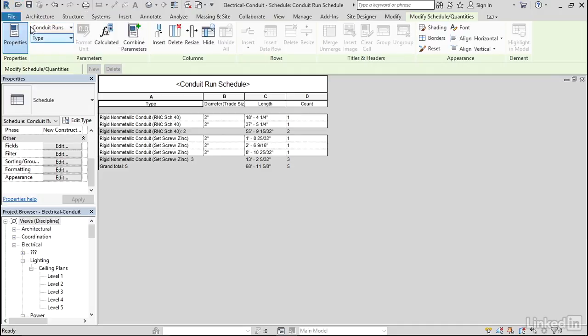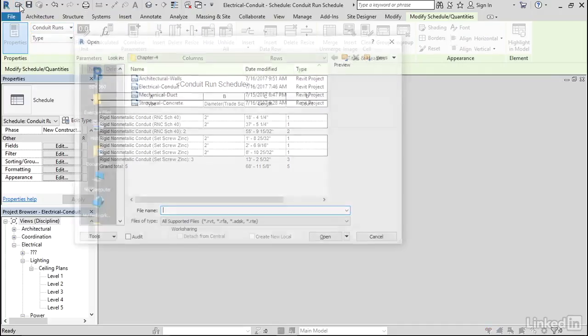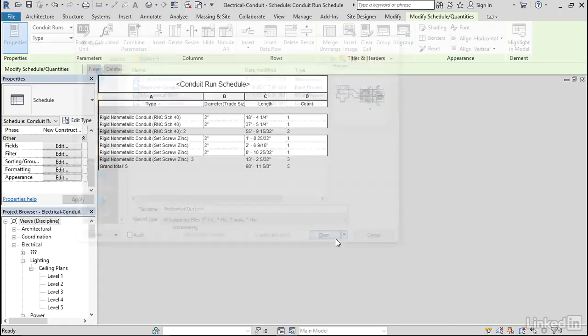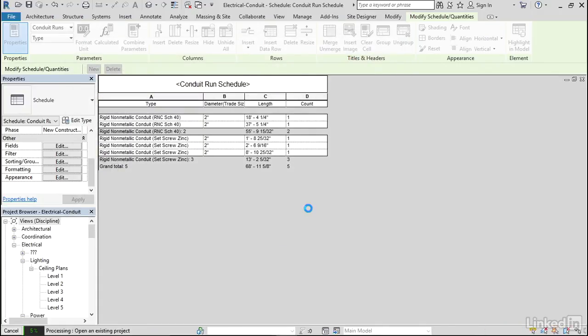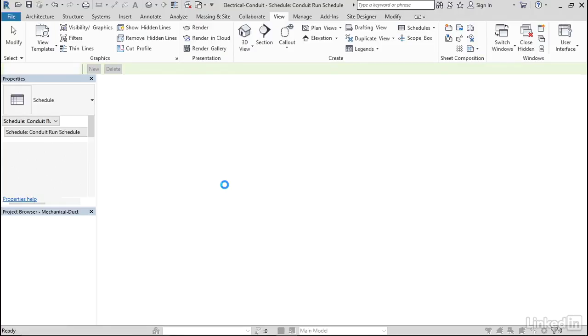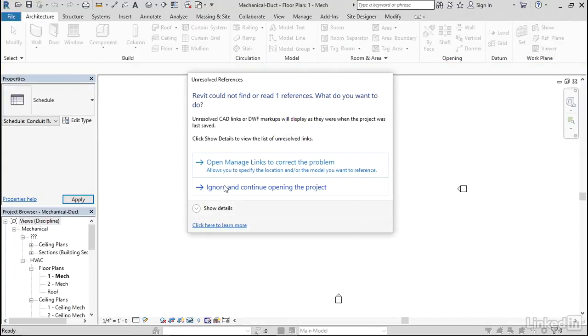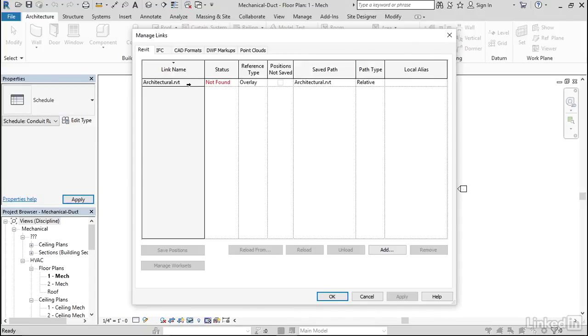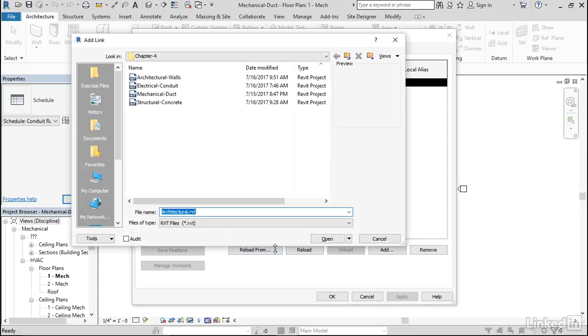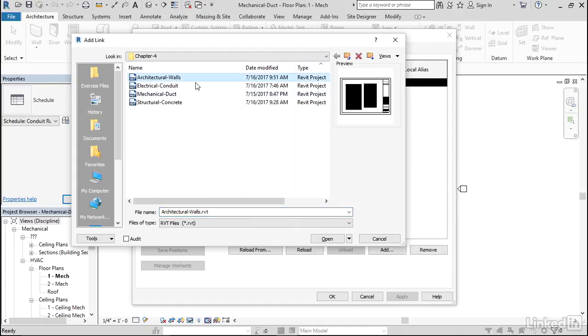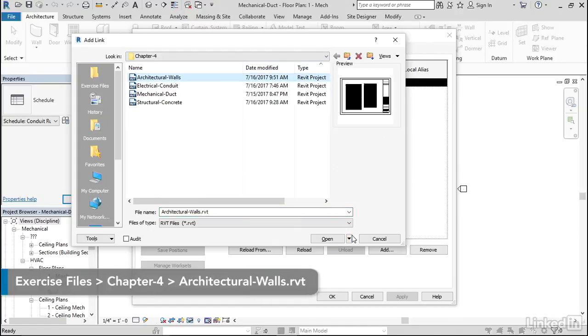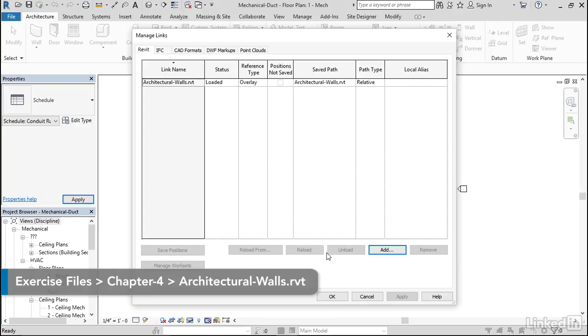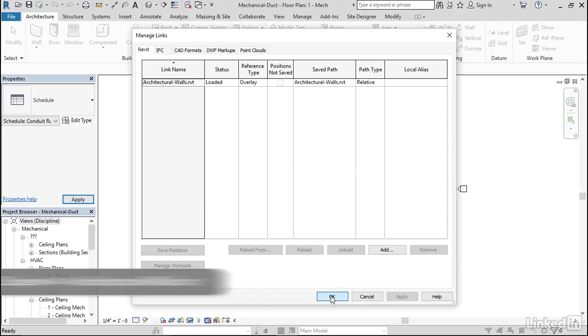Let's jump over to the HVAC side. I'm going to go Open. Grab Mechanical Duct. If you have an unresolved reference, just open Manage Links to correct the problem. And let's Reload From. We can grab any one of these architectural models. Click OK.